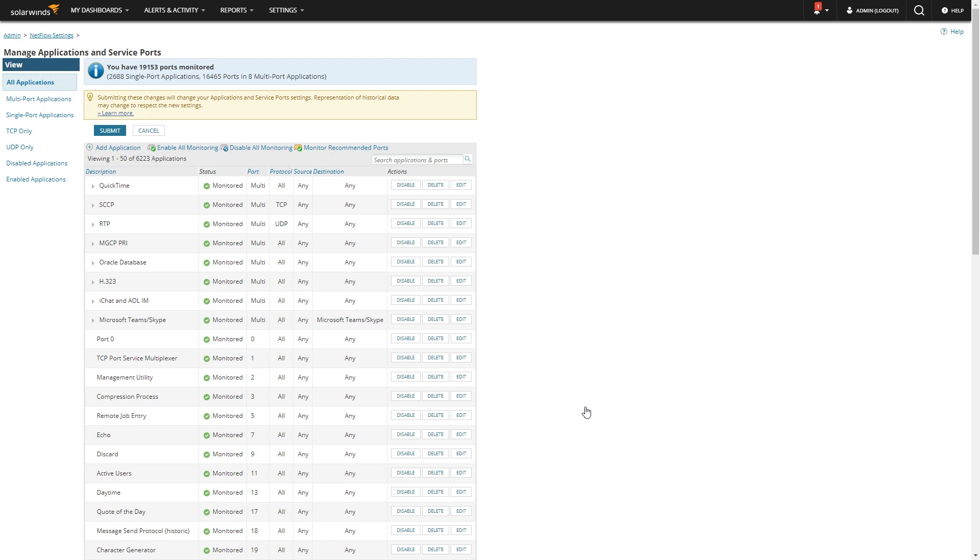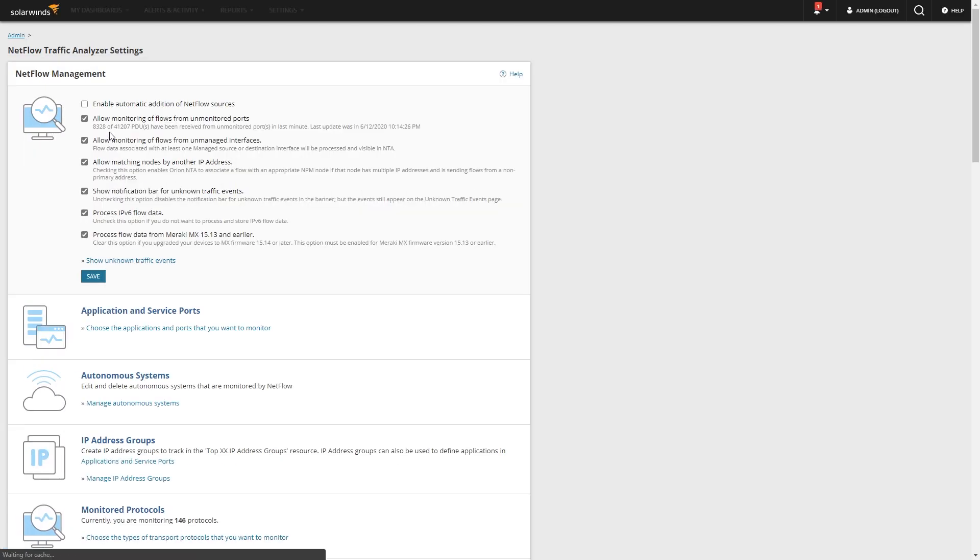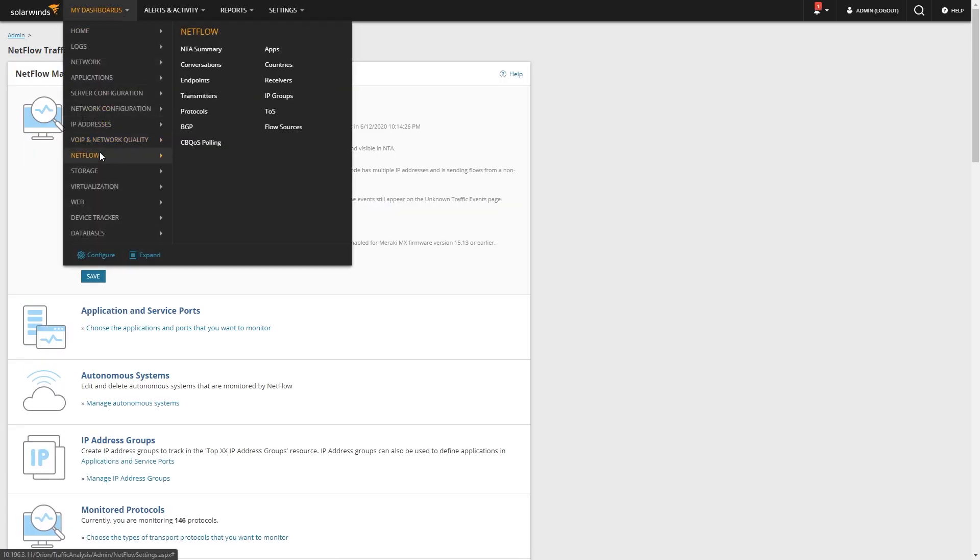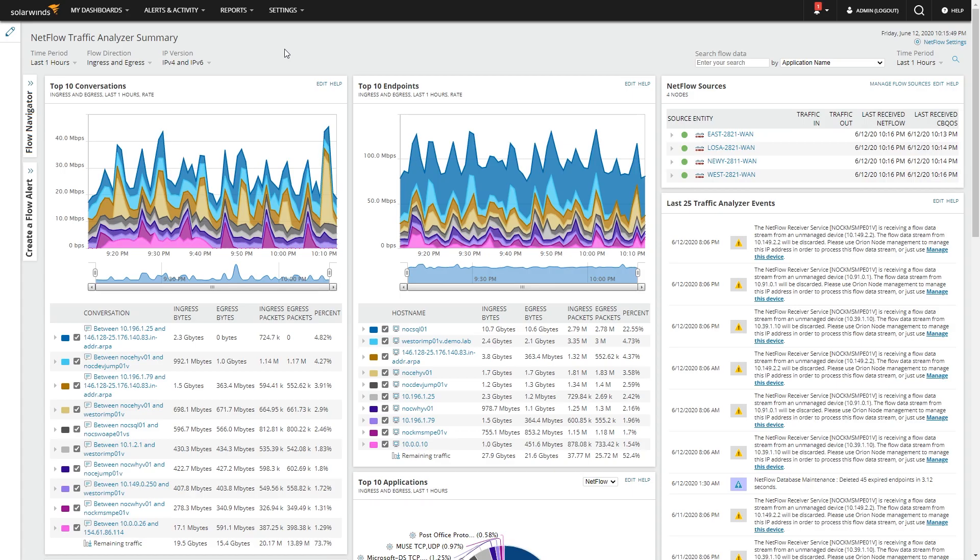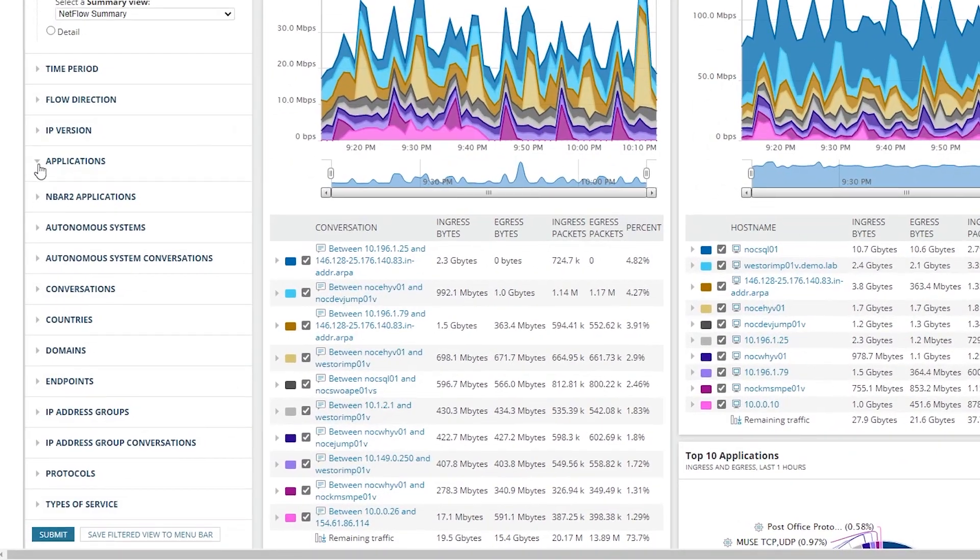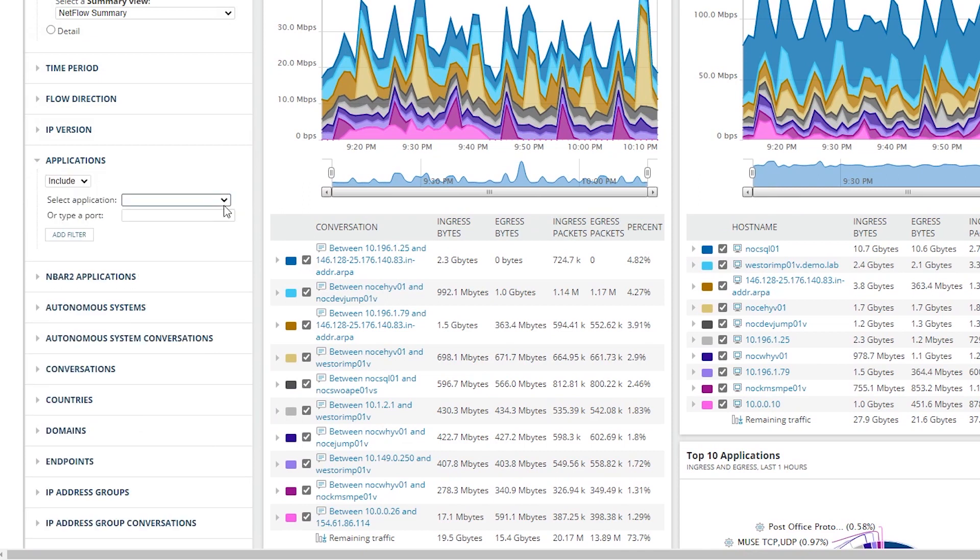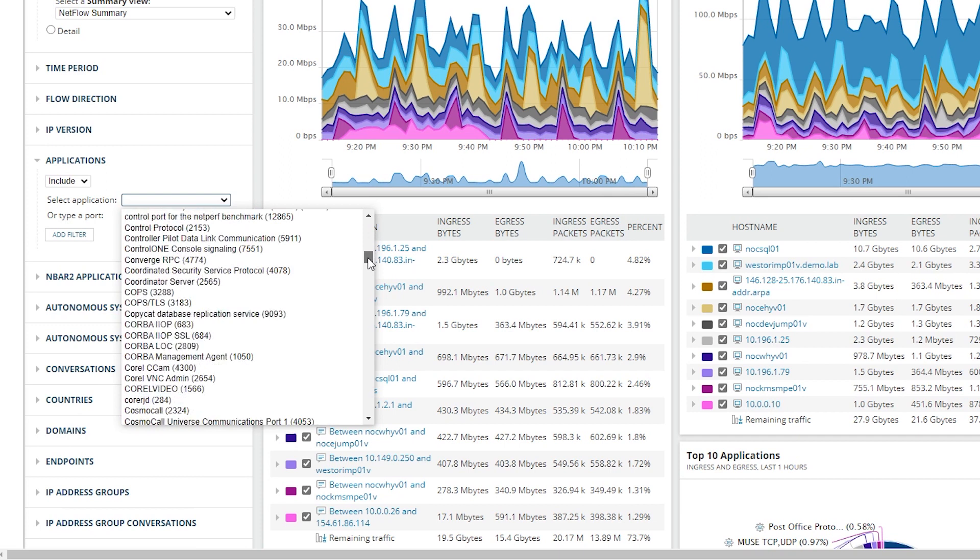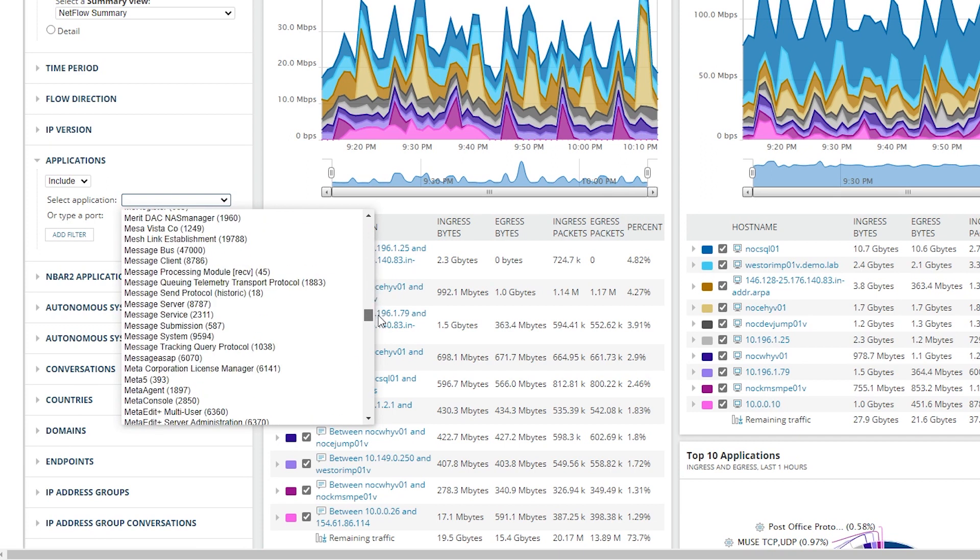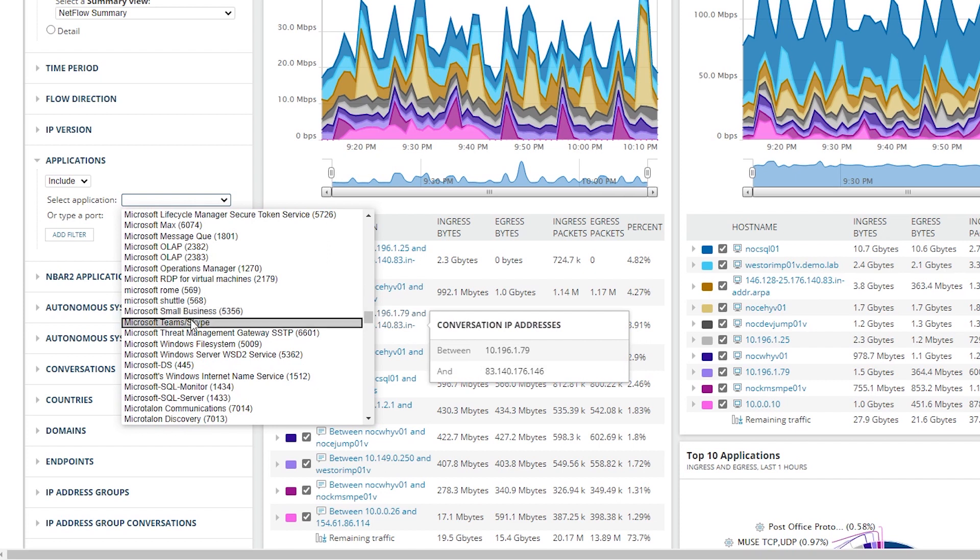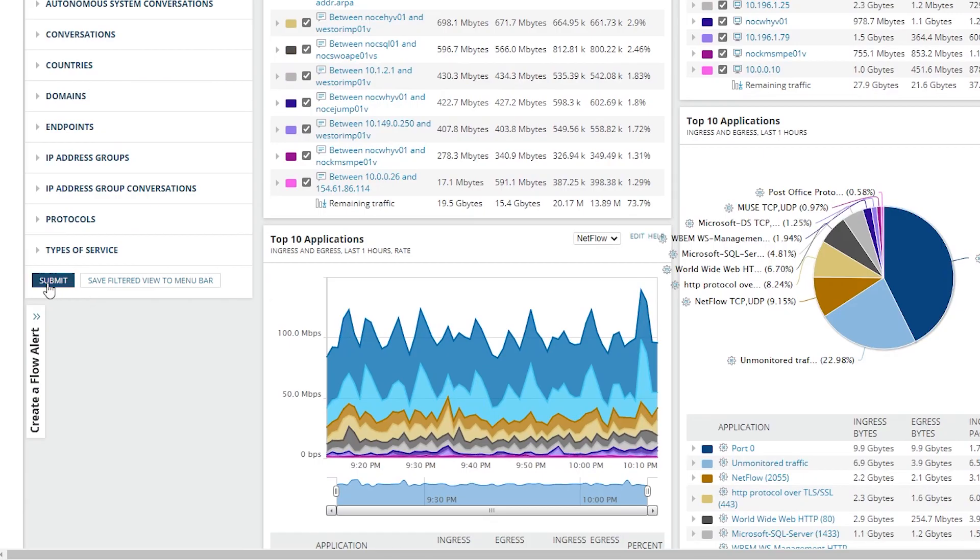Once we've added that application and it looks good, we can go ahead and submit that back to the database. Now that we've done that, if you actually go back to your NetFlow page from the summary page, expand the flow navigator, go to regular applications, and select Microsoft Teams slash Skype. And then just submit.